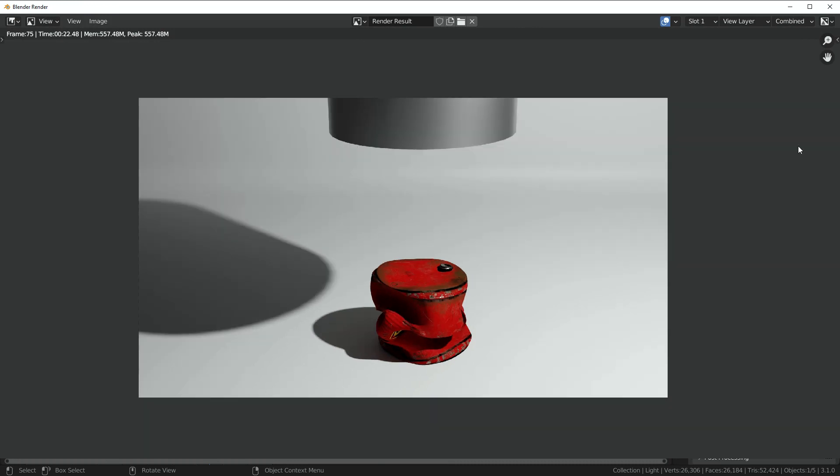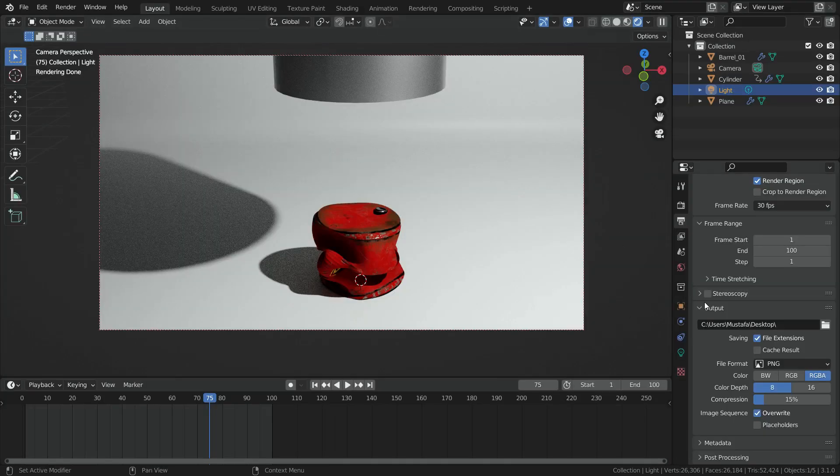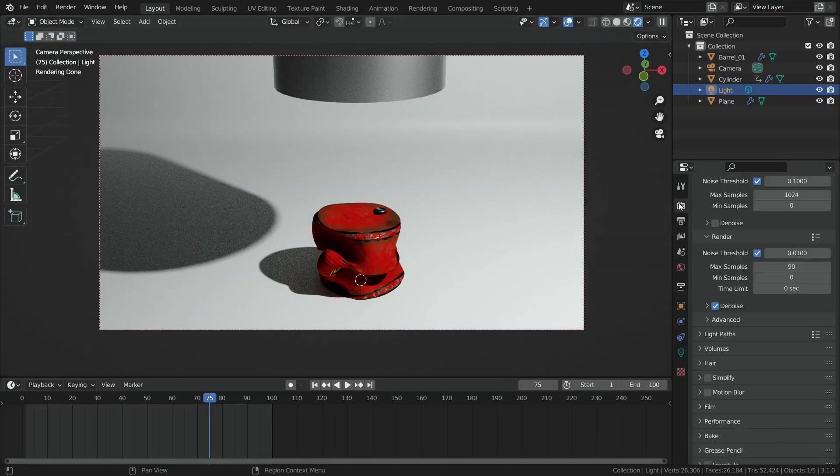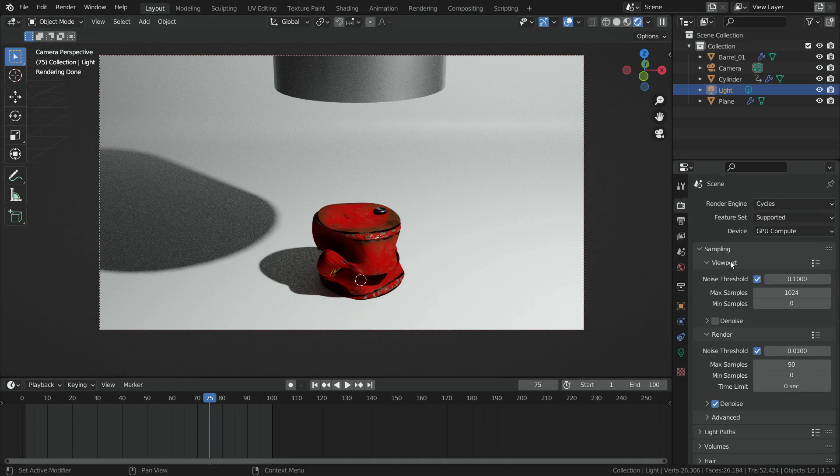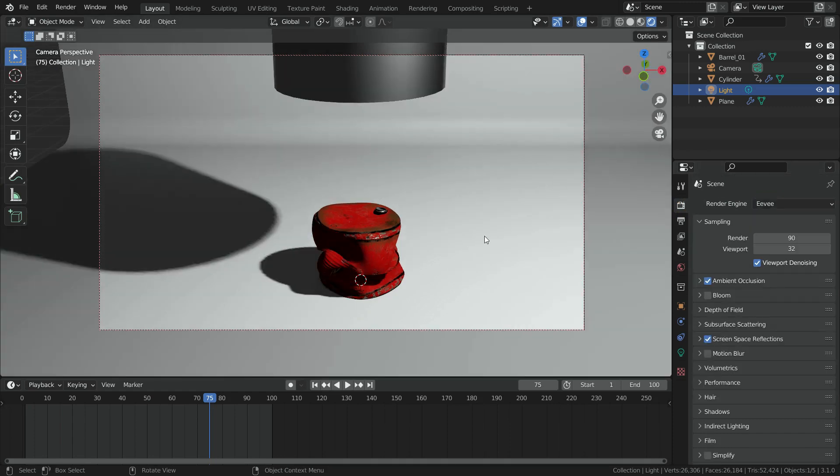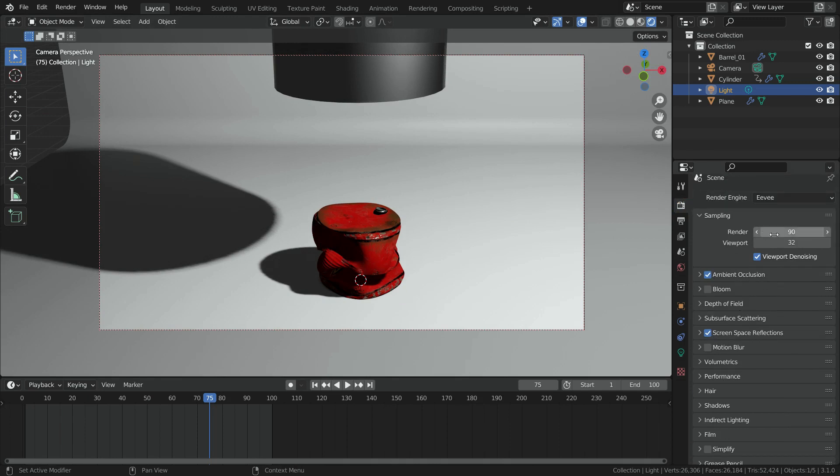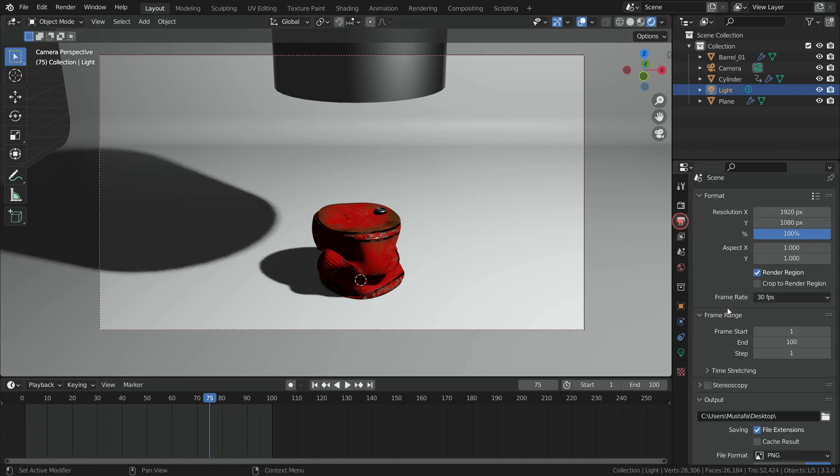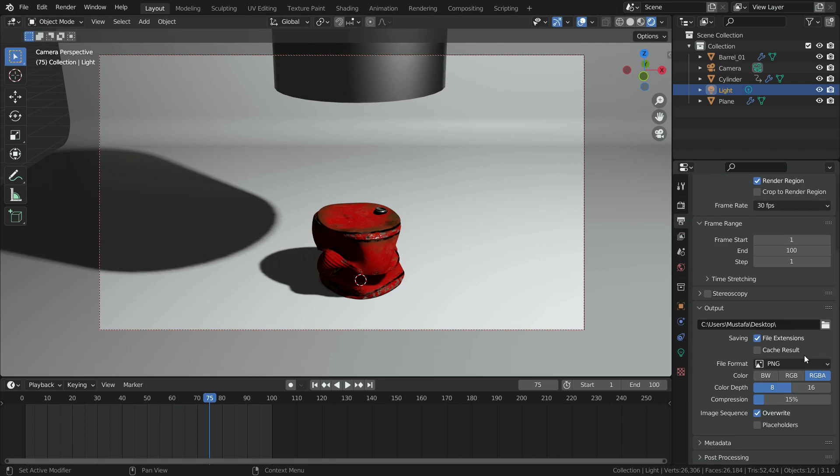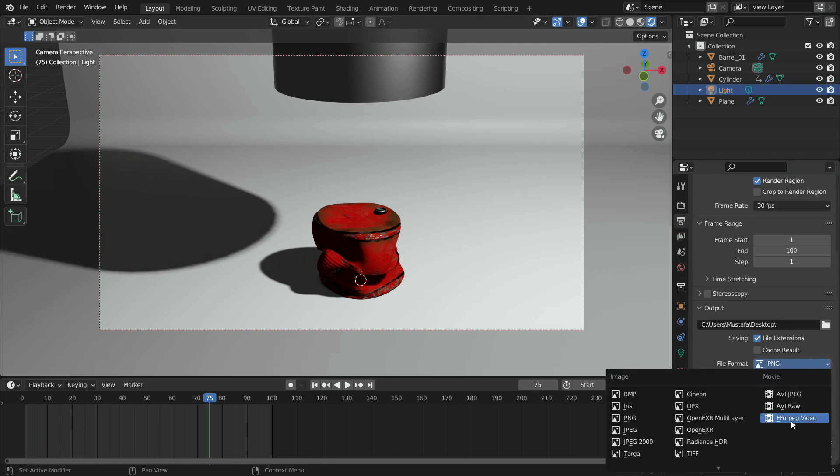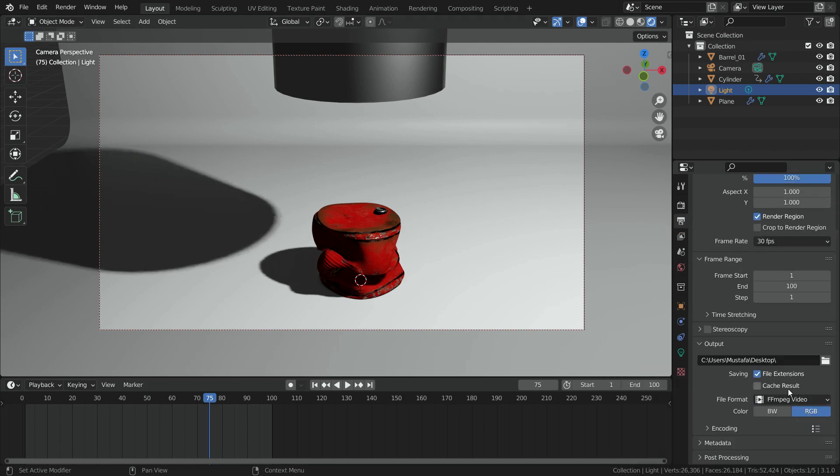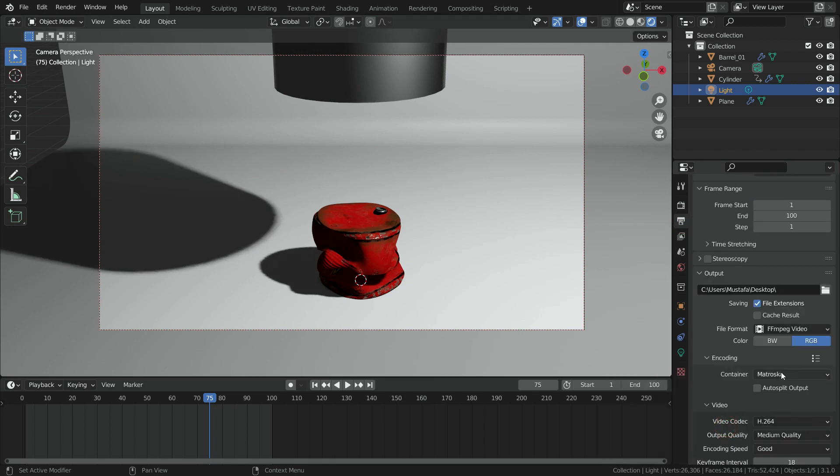Now, let's render the simulation. I am gonna switch to Eevee render engine. Because it is faster for animation render. Enable the ambient occlusion and screen space reflections. Set the number of samples to 64 for quicker render. Click on the output properties tab and set the file format to MPEG. Set the container to MPEG 4 and render animation.